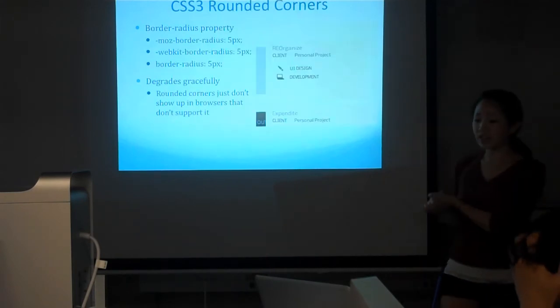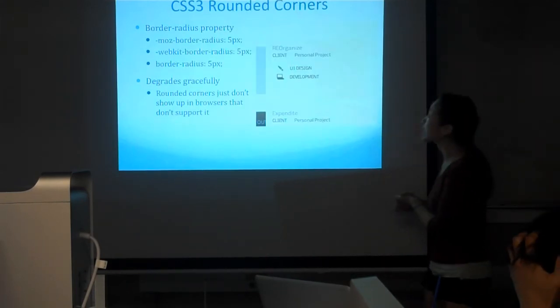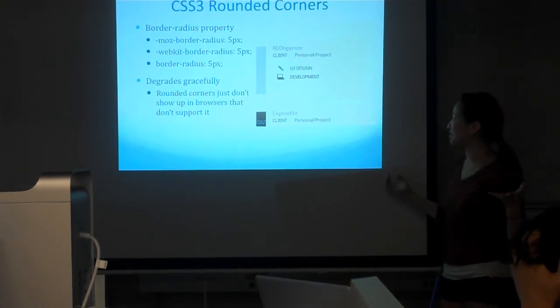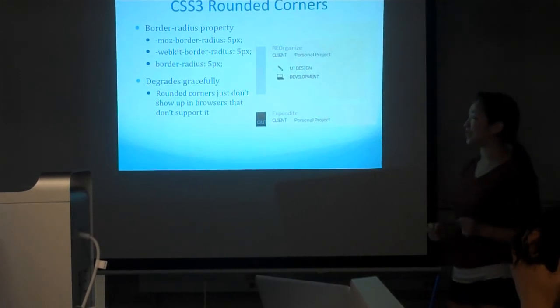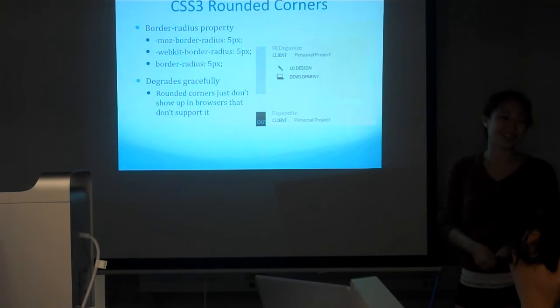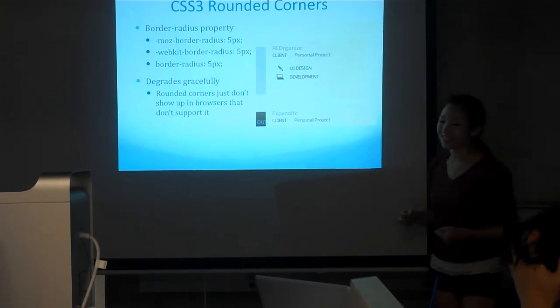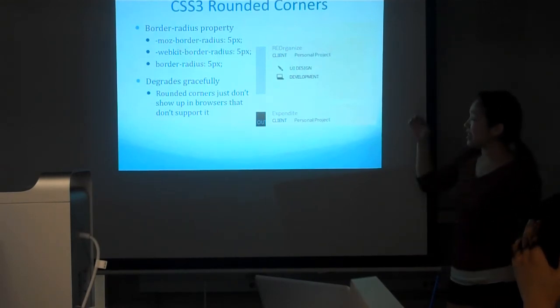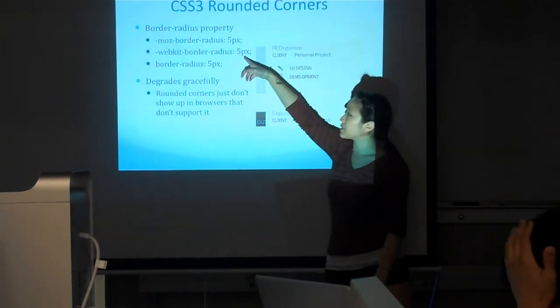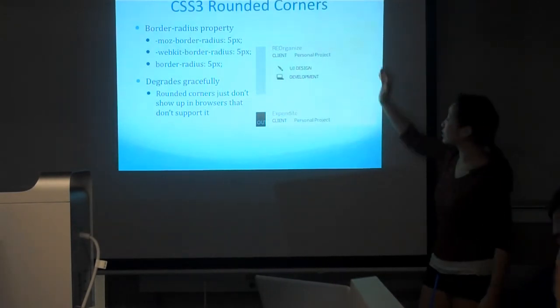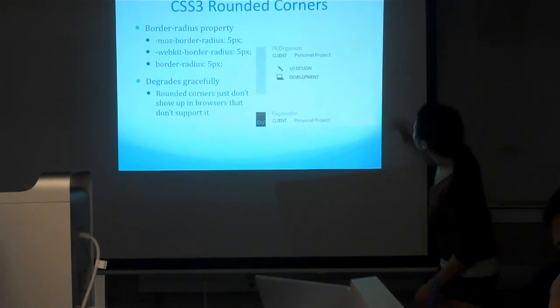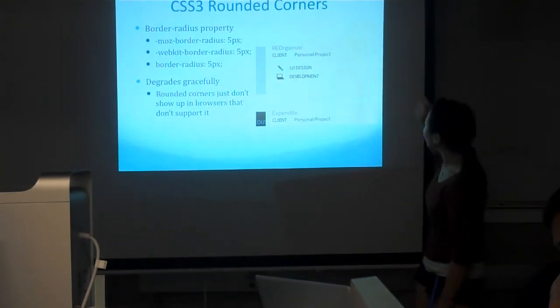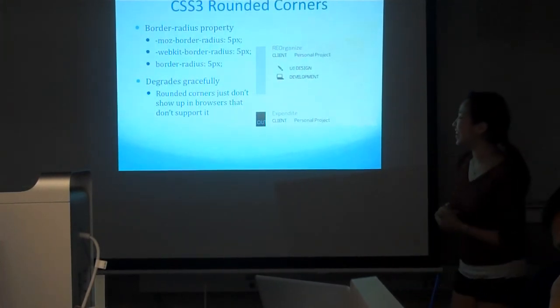One last thing we're going to cover: CSS3 rounded corners. Rounded corners are really awesome. It's really great that we don't have to use different tools and the sliding doors kind of things anymore. Basically it's just one thing. You have a radius that specifies what the radius of the curve should be.